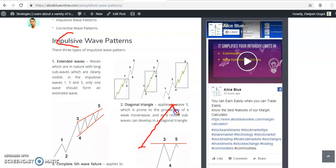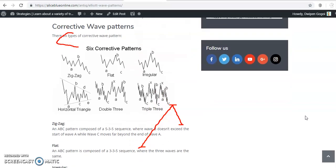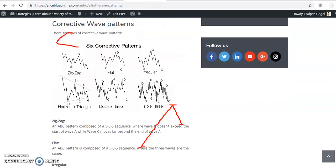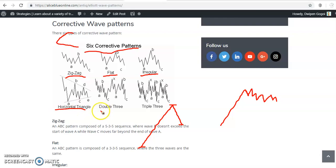So we need to identify the corrective wave. There are six types of corrective waves. When price is retracing, they form these six types of patterns: zigzag pattern, flat pattern, irregular pattern, horizontal triangle, double three, and triple three — they form these types of patterns.